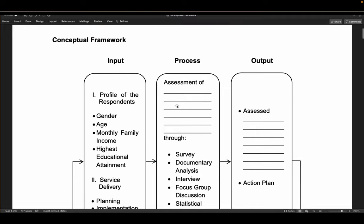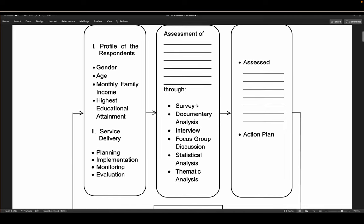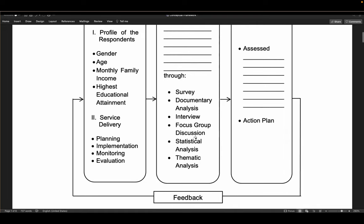In the input, there is the profile and aspects. In the process — since the study is an assessment of service delivery — you conduct a survey, documentary analysis, interview, and focus group discussion, suggesting a mixed method approach. Part of the process includes statistical analysis for quantitative data and thematic analysis for qualitative data. When using a mixed method, quantitative data gets statistical analysis and qualitative data gets thematic analysis.